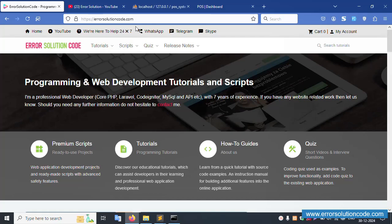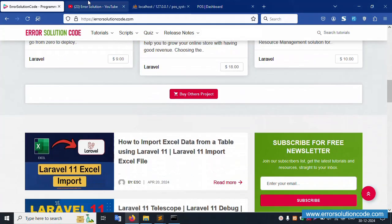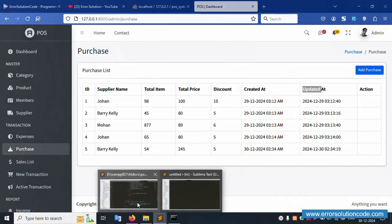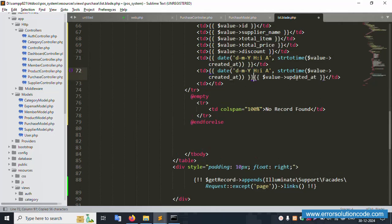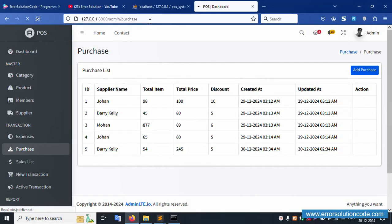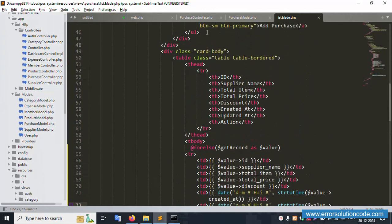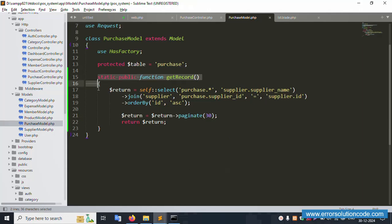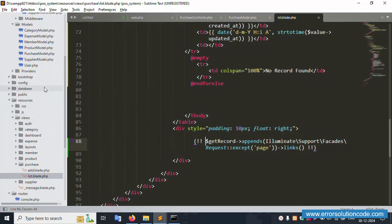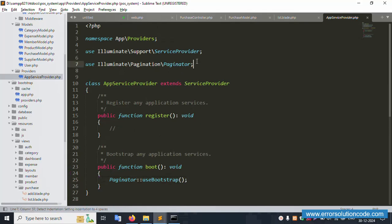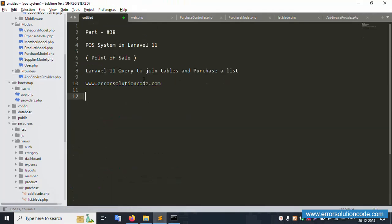My official website is error-solution-code.com — we help 24/7, contact anytime. Please subscribe to my YouTube channel and click the bell icon, and follow on Facebook, Instagram, and GitHub. Also copy and paste the updated date field the same way, remove extra code, save, and refresh. Working fine. For pagination to work, make sure the bootstrap pagination provider is set inside the AppServiceProvider. Thank you for watching — this video is done.